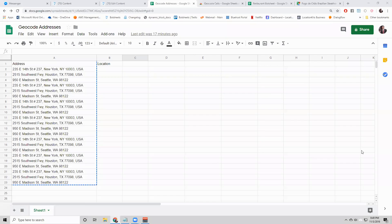Hey BotSheets community. So this was a great question. How to get the latitude and longitude coordinates of a bunch of addresses?